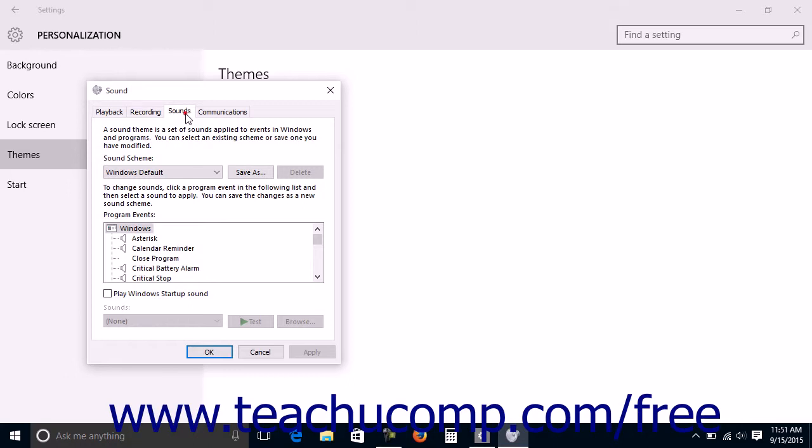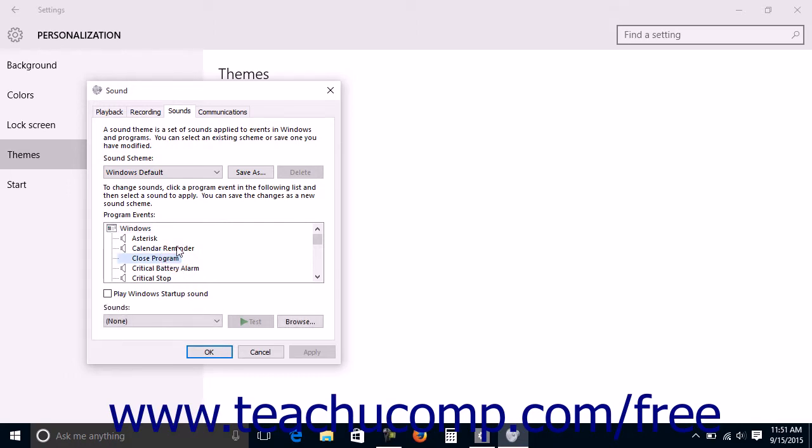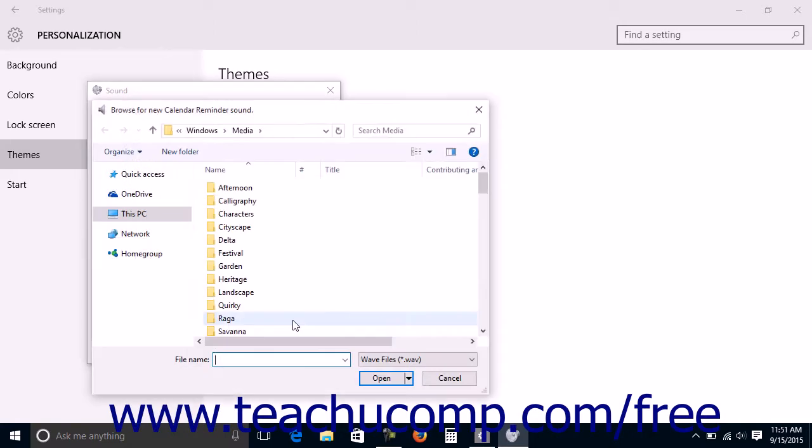On the Sounds tab within the Sound dialog box, you can select a Windows event from the listing shown in the Program Events list and then choose the sound to play for that event from the Sounds drop-down. You can add a custom WAV file to play by clicking the adjacent Browse button and then selecting one from the dialog box that appears.